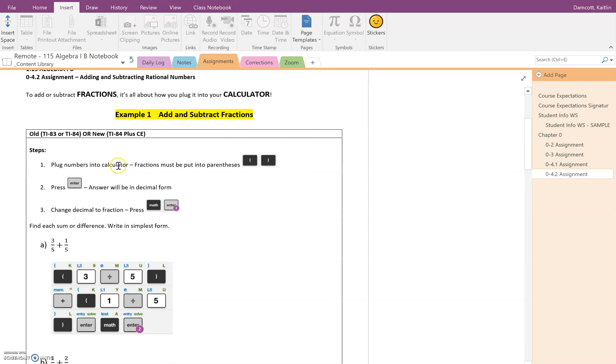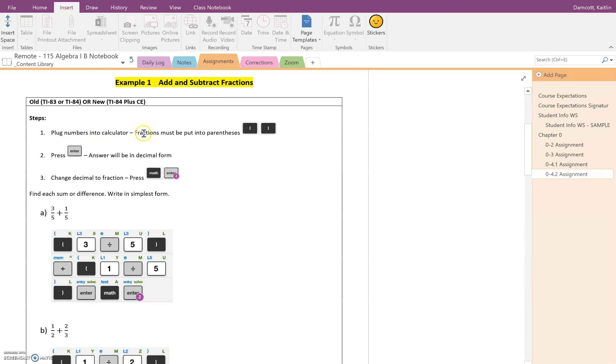Now in this first video, we're going to look at how to do it in the old calculator. It can be done this way in the new calculators too, but for those of you that are home learning virtually, this is the way you need to do it because you have one of the older calculators.